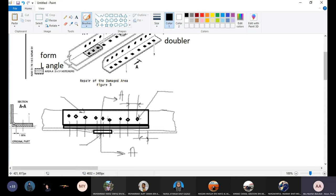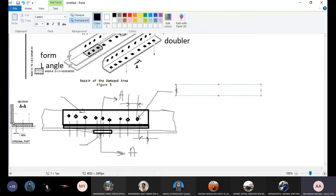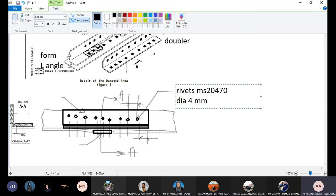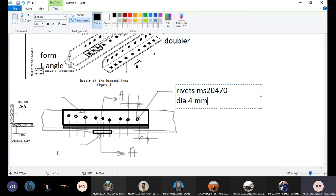So we have to label the rivet. So we have one, here is three rows, rivets MS20470.